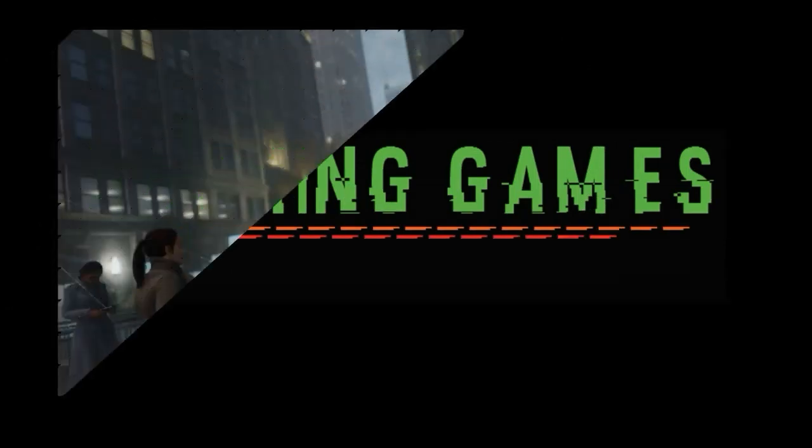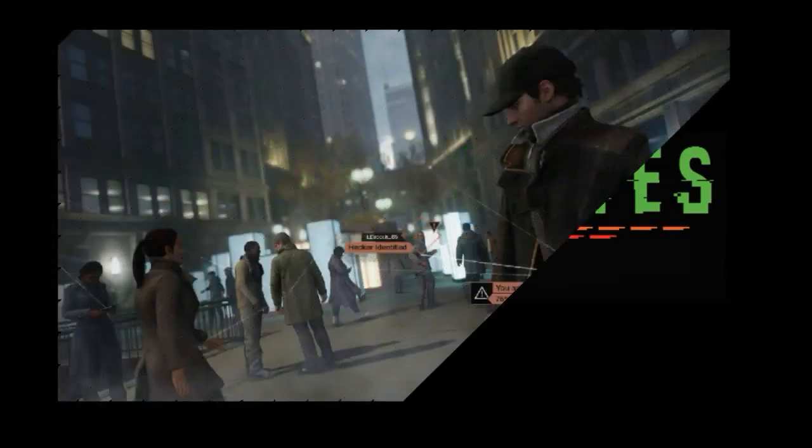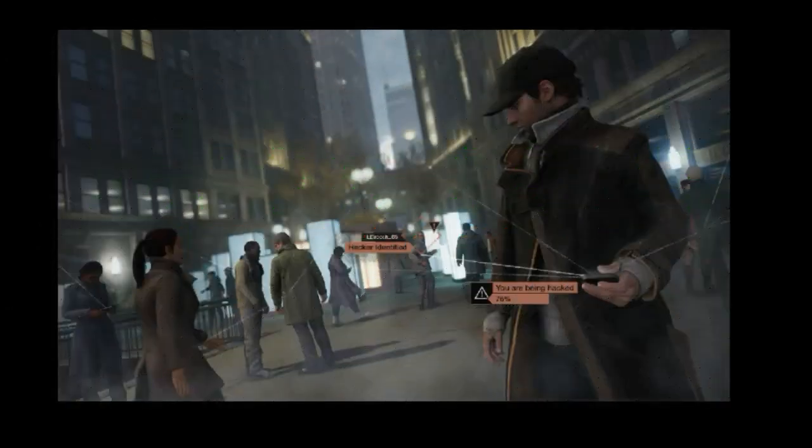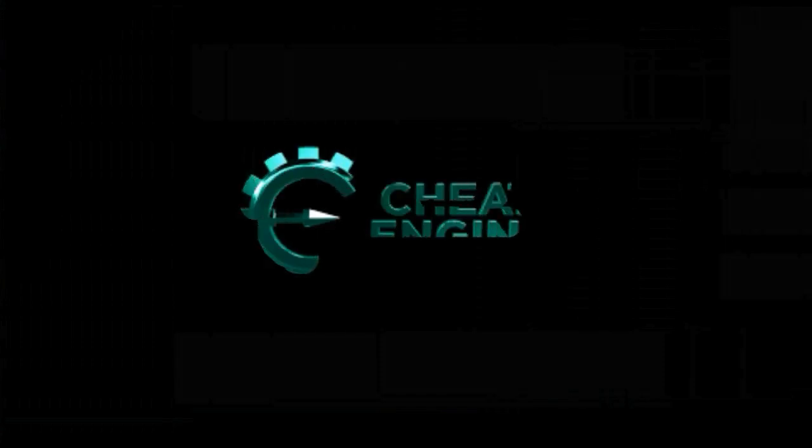First of all I want to clearly tell you guys that I am gonna show you how to hack offline games not online and we will use a software called cheat engine.